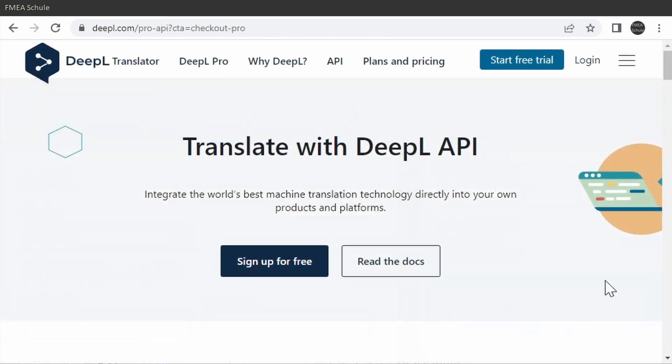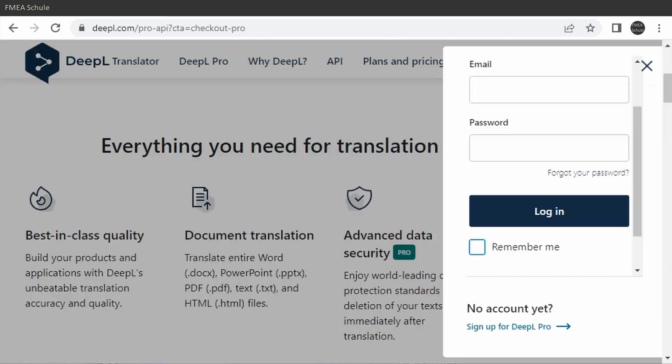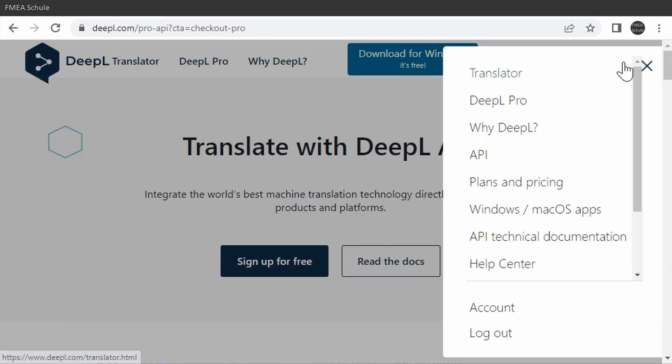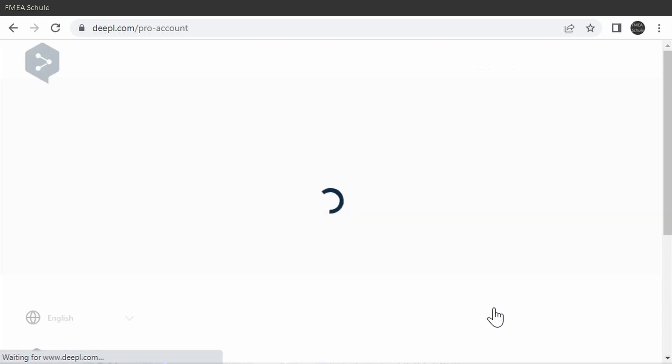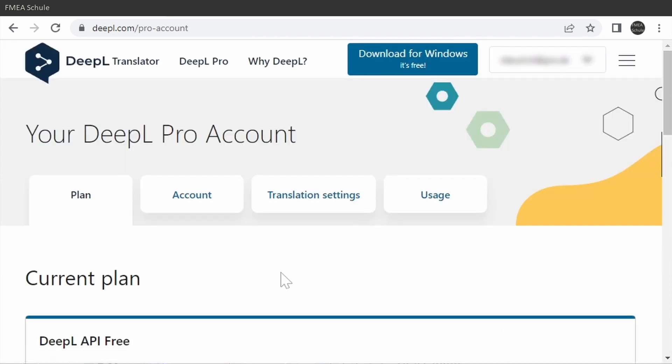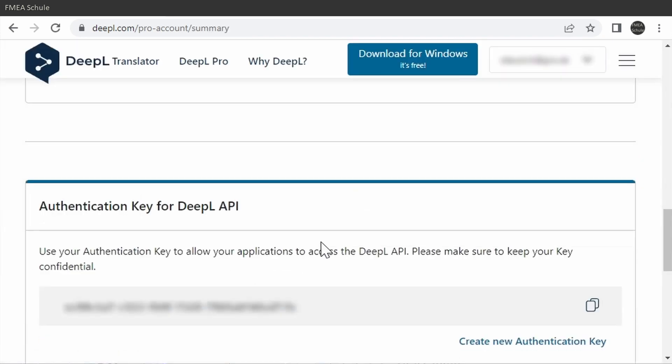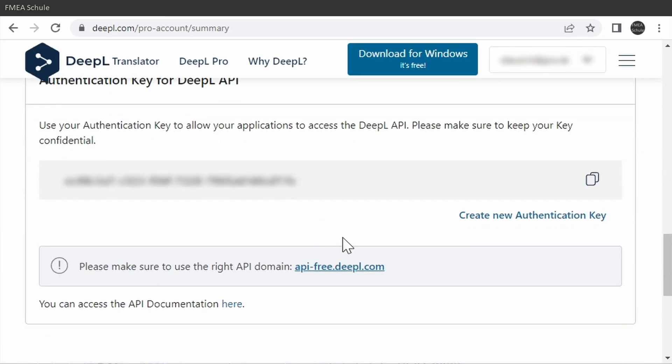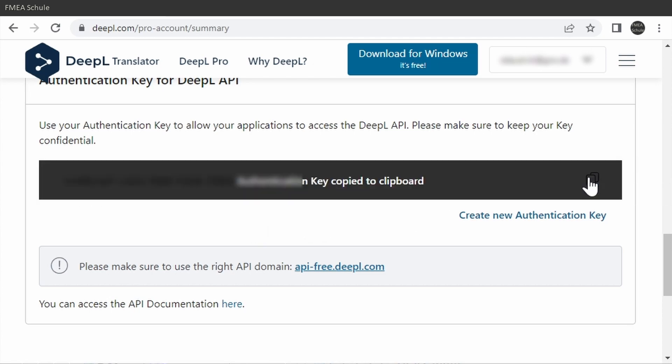After you created an account and logged in, you need to go to your account page and then click on Account. Then scroll down, and there you see your API key. Copy this key because you will need it later.